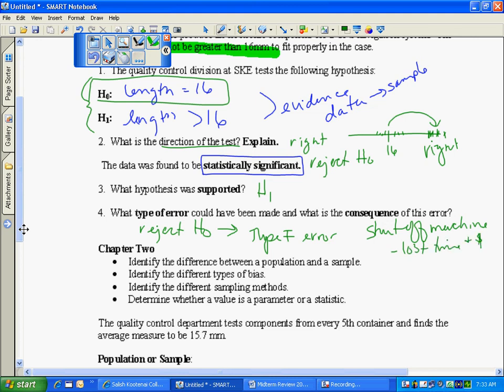But what if I had done a type 2 error? That would have been keeping my machine on but all my little links here of my wiring would have been too long. So then I would have had these too long links. Again, I would have had to eventually shut off my machine. I would have lost time and money because I would have to go remake those.